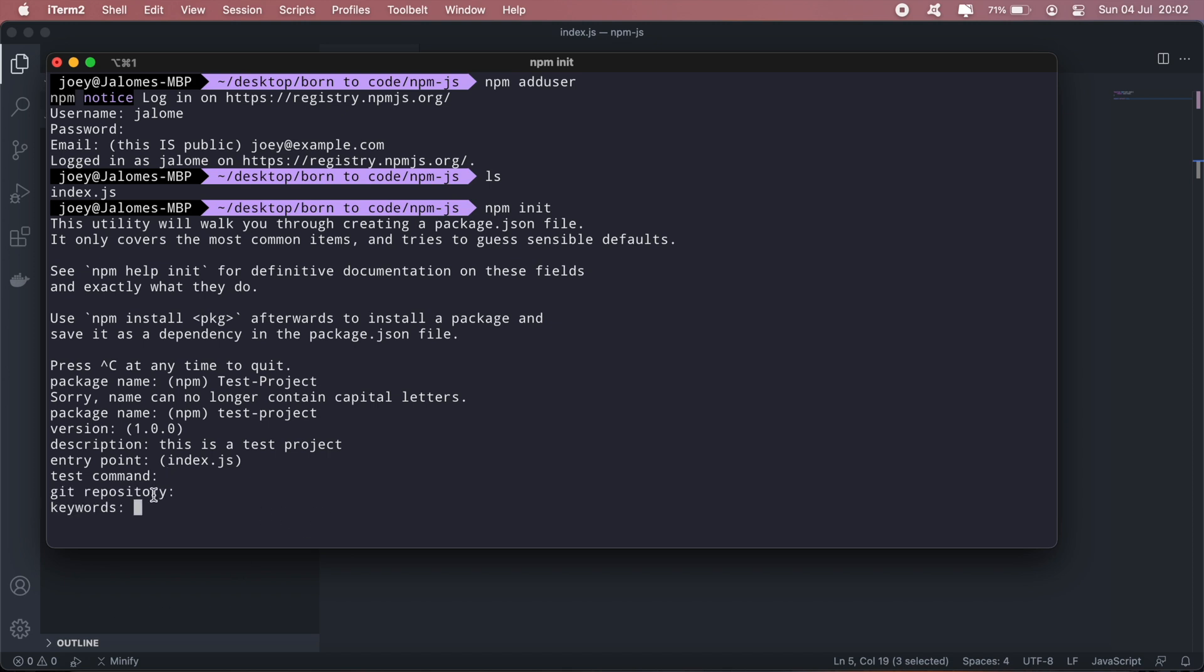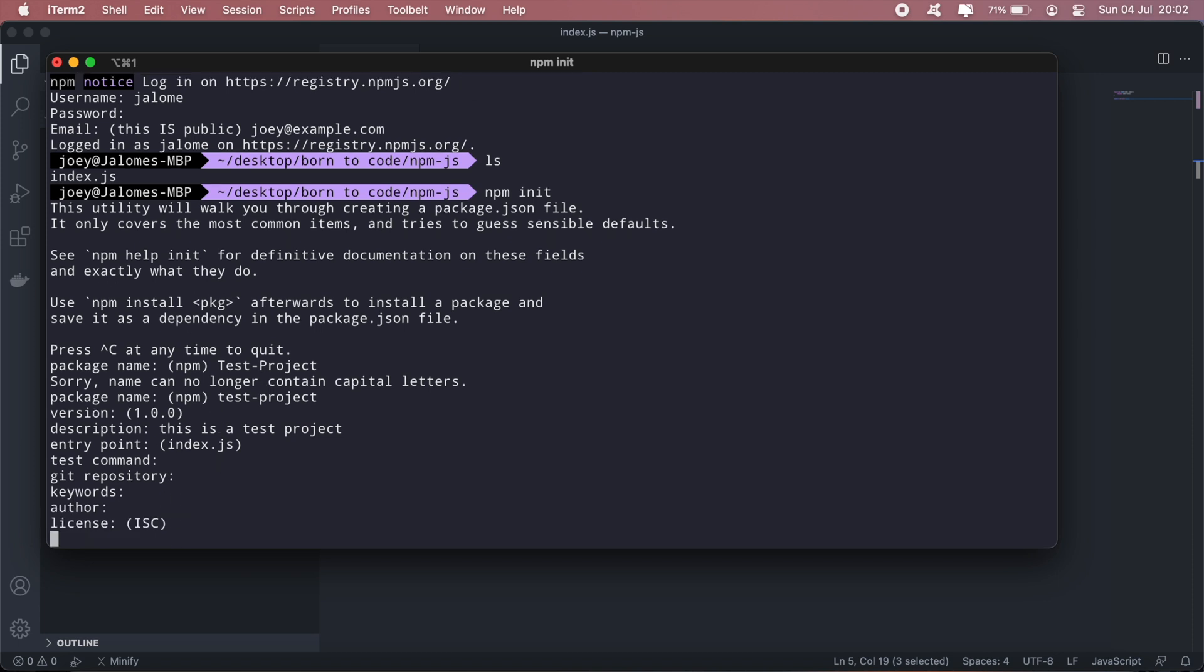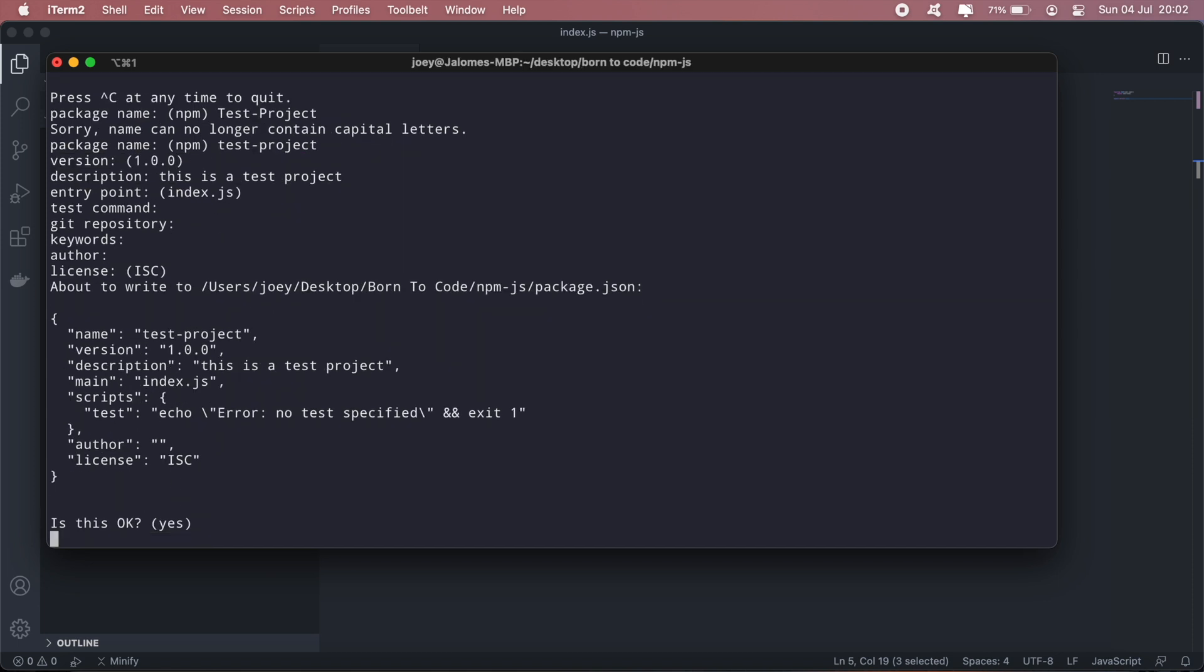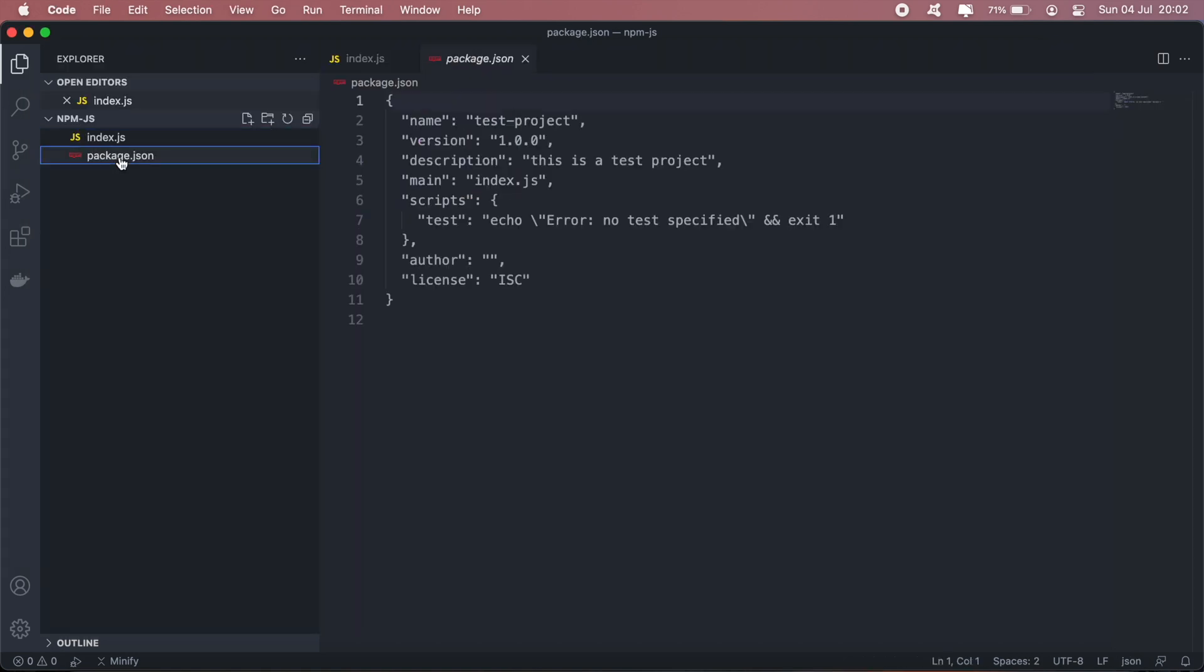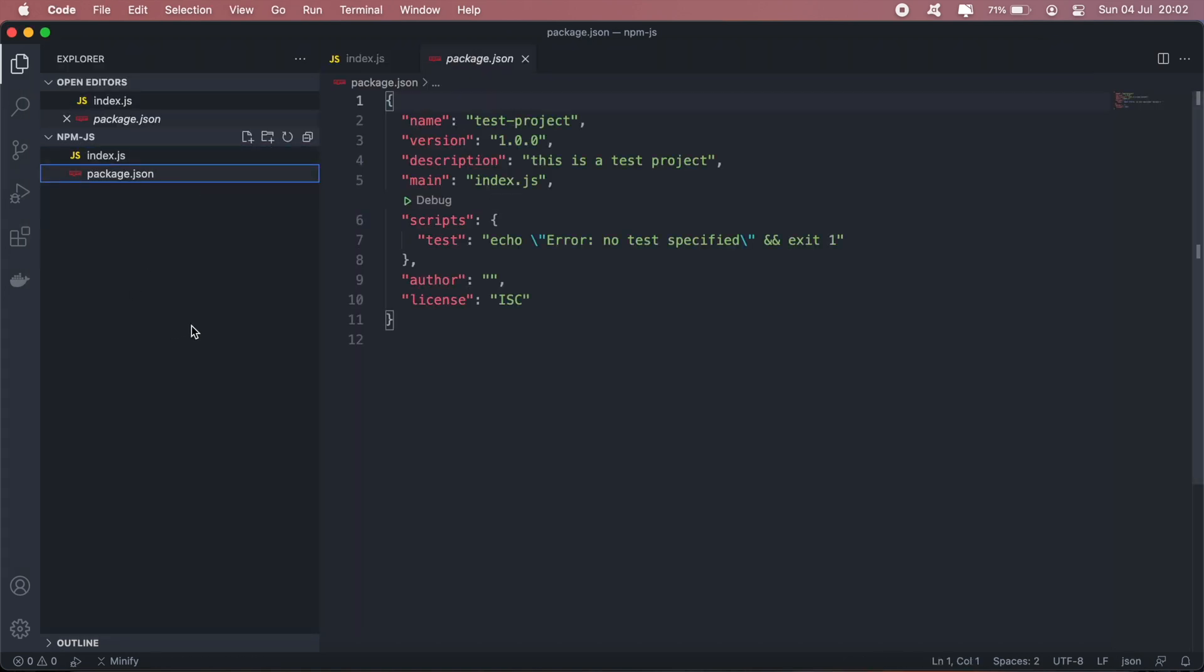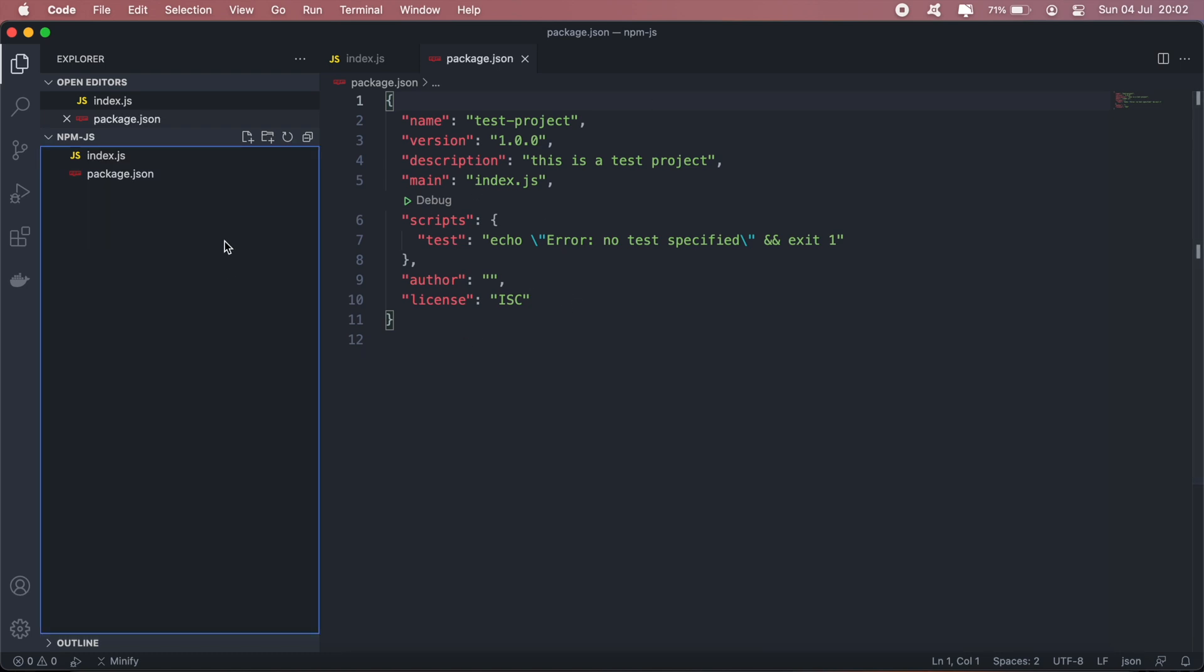And you can add git repositories and so on, and all of this can be added in the package.json file that will be created at the end of this. So as you can see, there's the package.json file here and you can go ahead and edit all of this. And then the next thing we'll need is a readme.md file.